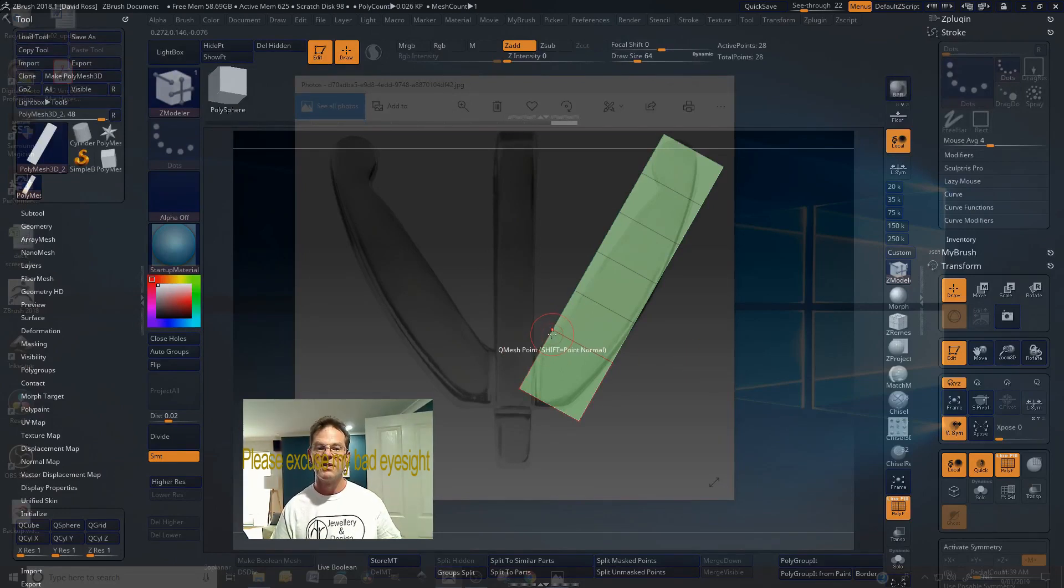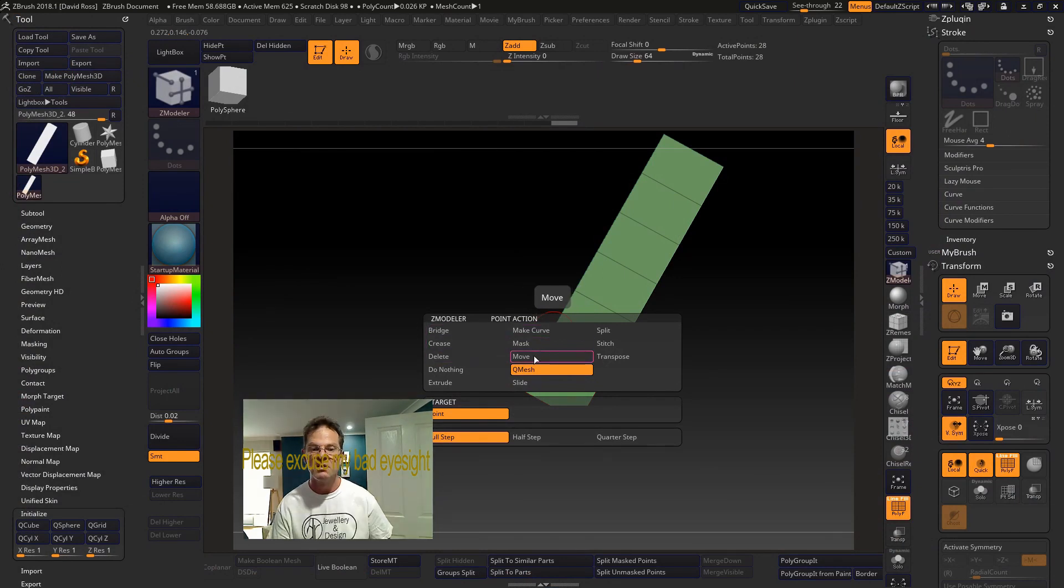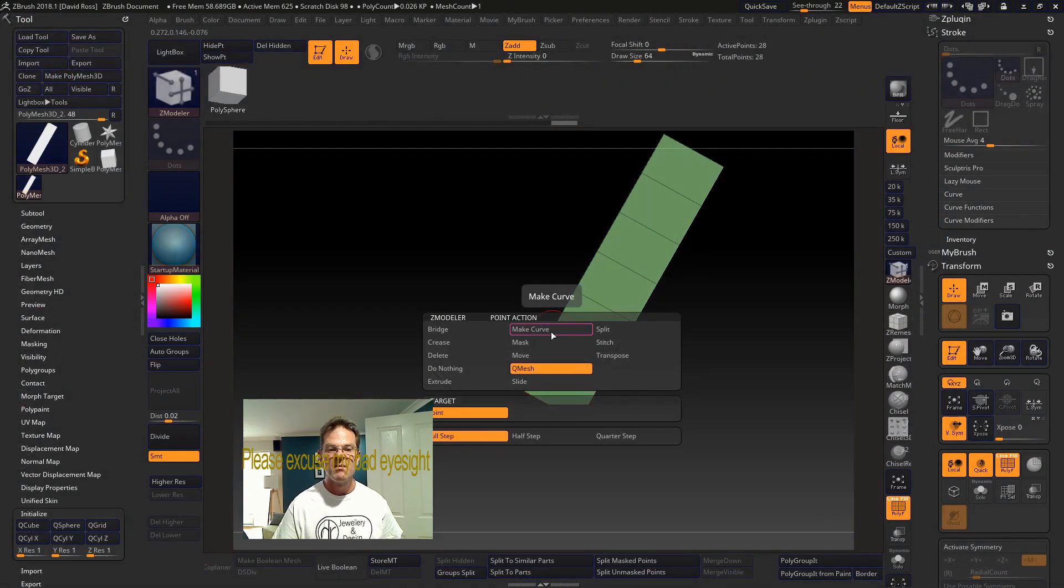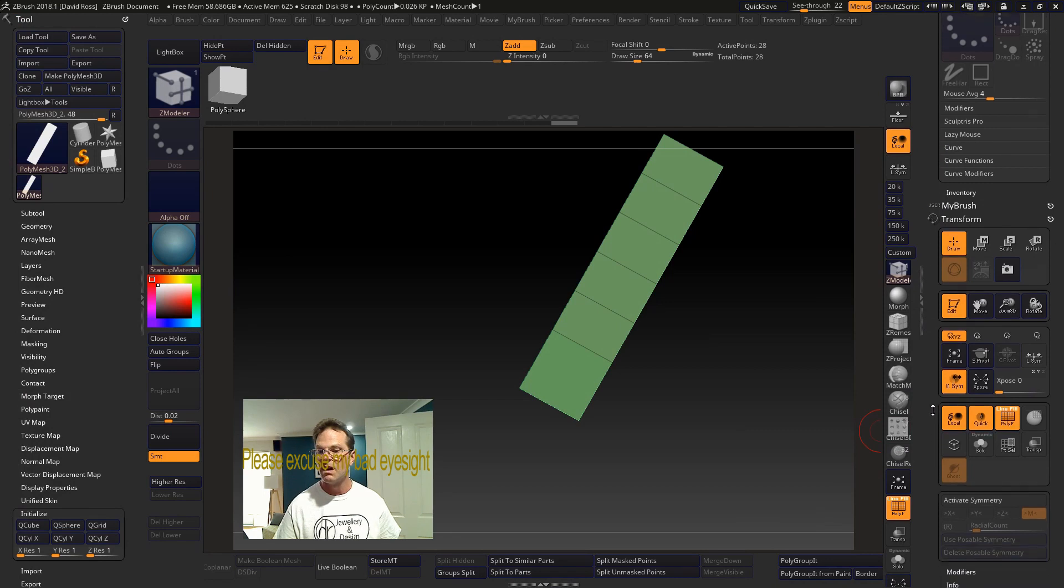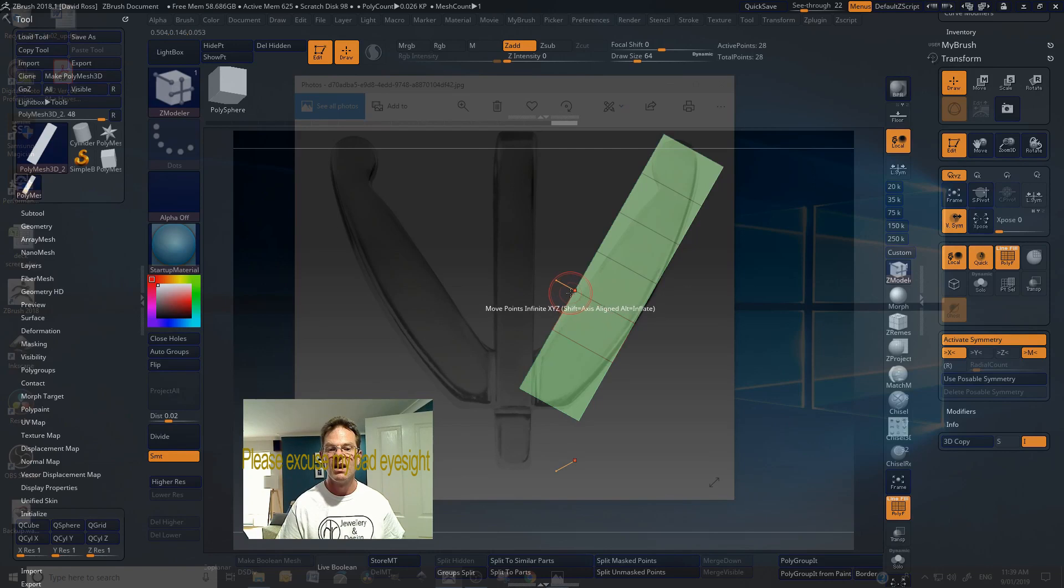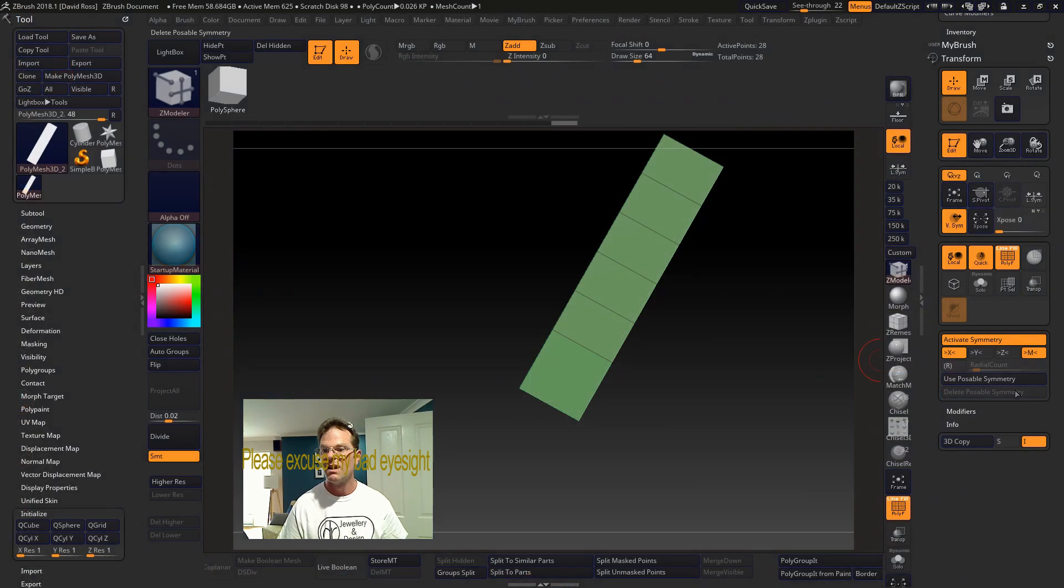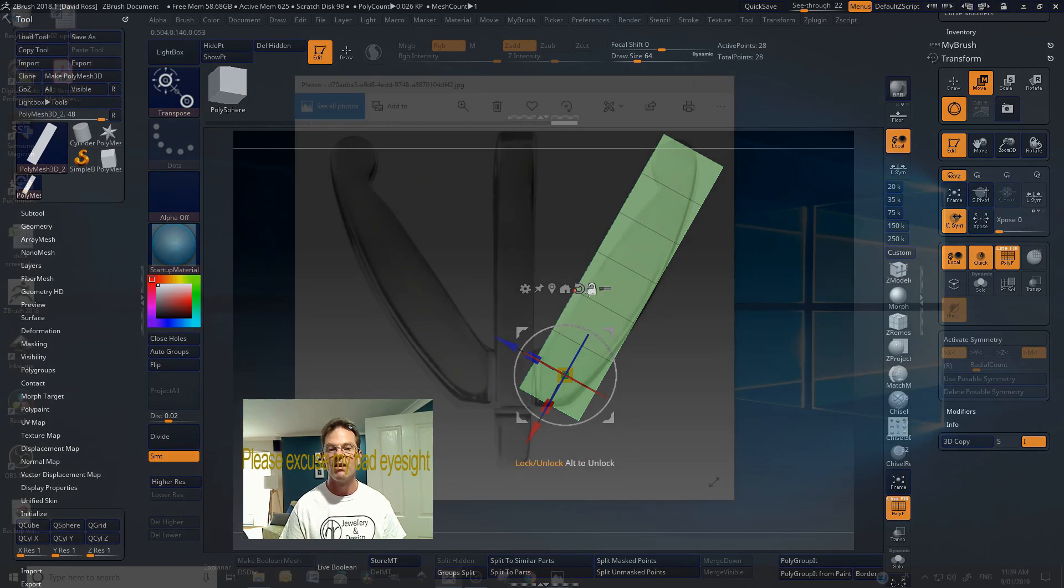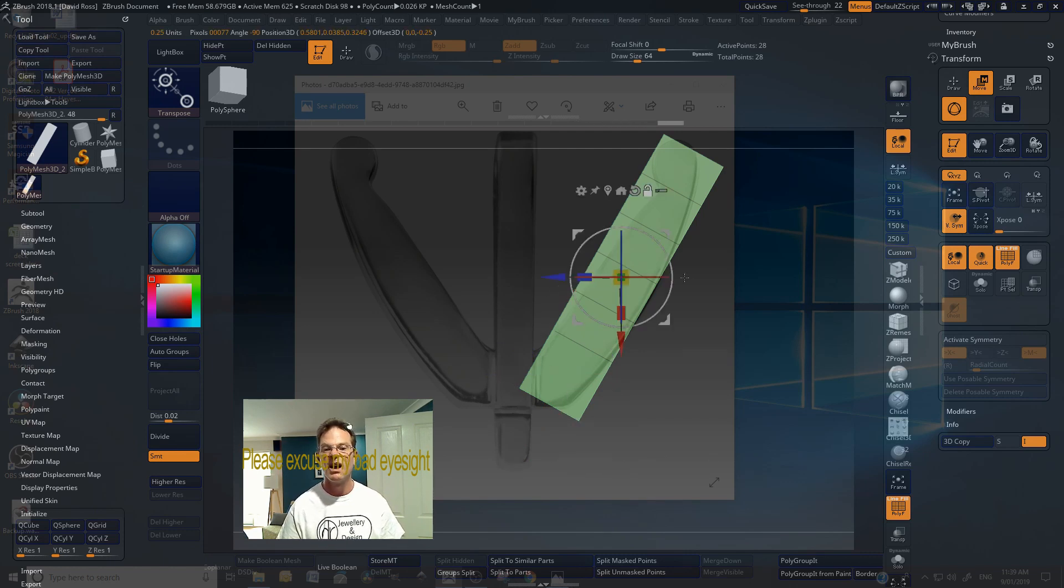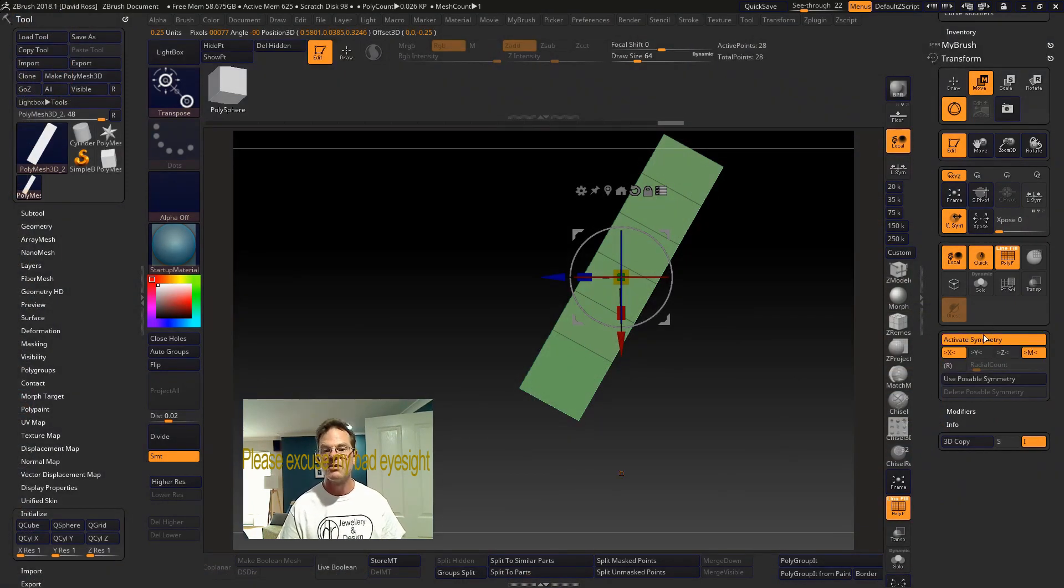Now we need to shift these points. So you hold down space bar and we want to go to move. And we want infinite XYZ as well as you can activate symmetry and make sure that there's something on the other side of it. But it doesn't look like that's centered properly. So you need to go back to that, unlock it, turn it around, go to home, go to center, lock it, now activate symmetry.